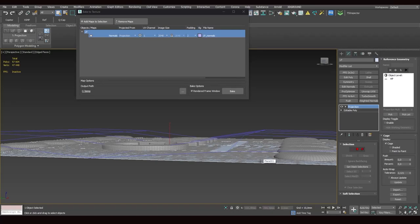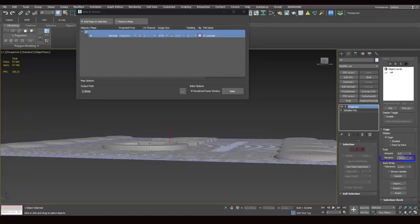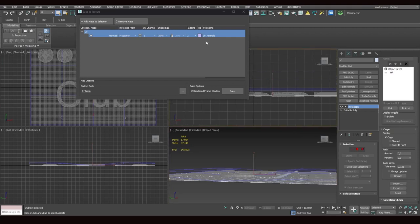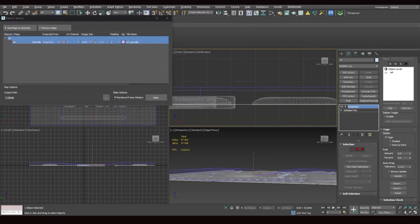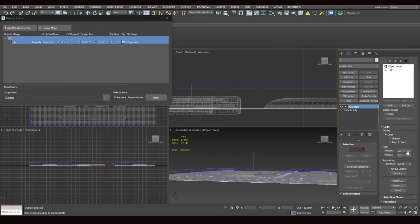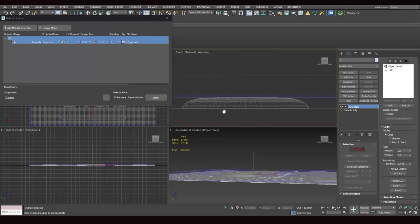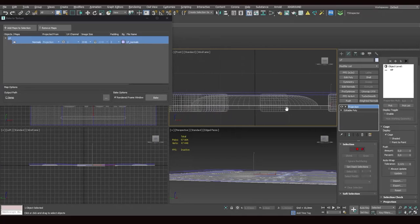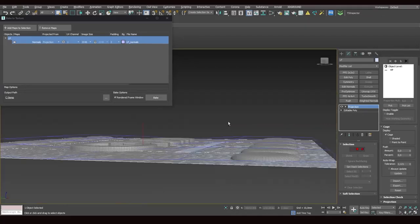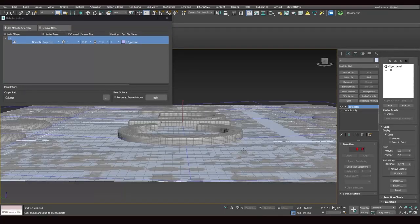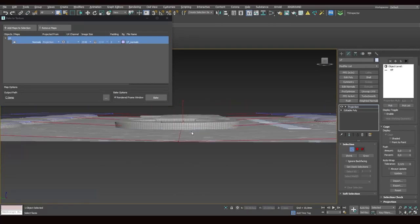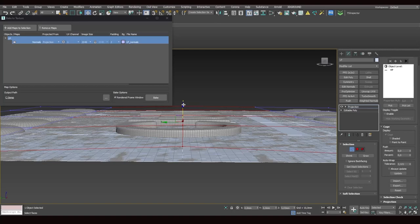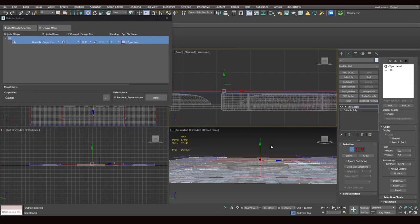See, the projection modifier has been added to the modifier stack. So we'll be projecting the normals from the high poly object onto this violet film. And then, from this film, the normals will be projected onto the low poly object. So this is how this technology works. We go to cage and find push percent. See, I'm changing the position of the cage. And let's adjust the push percent so that our cage lies as close as possible to the surface of our high poly object. This way, we'll be able to record its normals in an accurate way. So we move the cage closer to the surface.